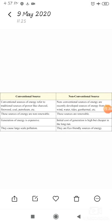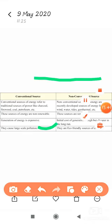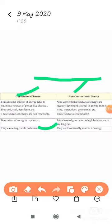Here is a figure showing the difference between conventional and non-conventional sources of energy. I hope students, you have understood well. If you have any difficulties or problems, please comment, subscribe to our channel, and like our video. Okay, bye and have a good day.